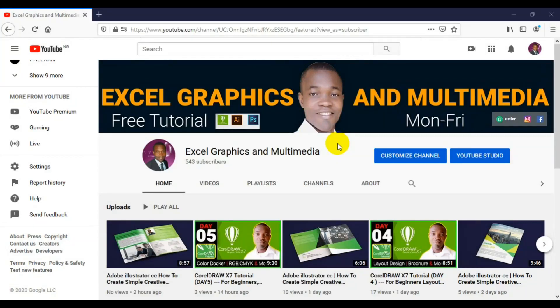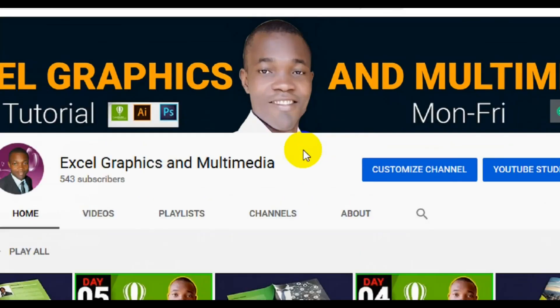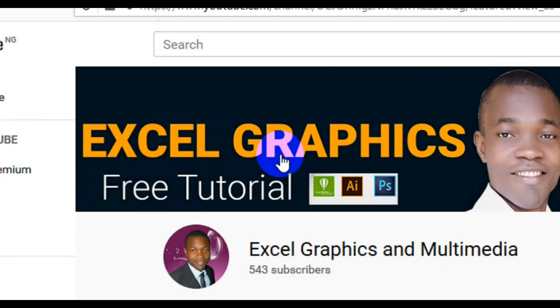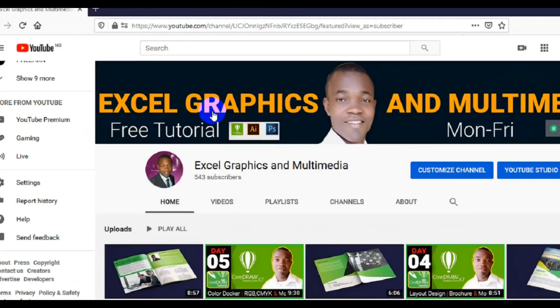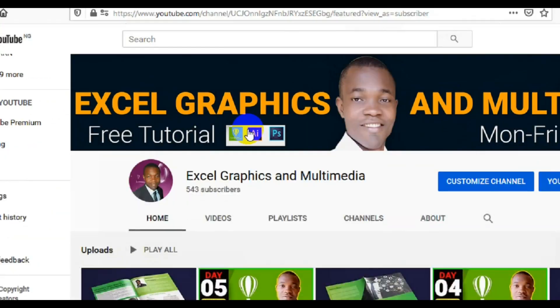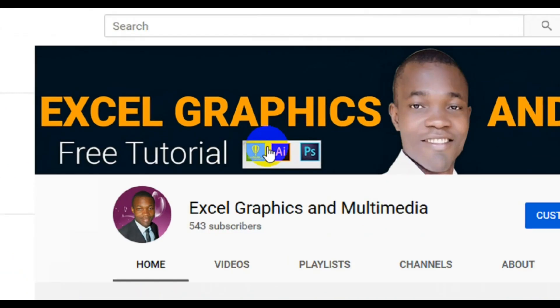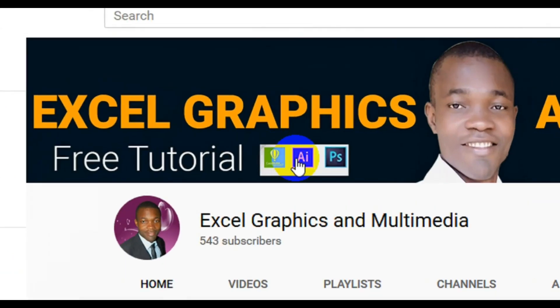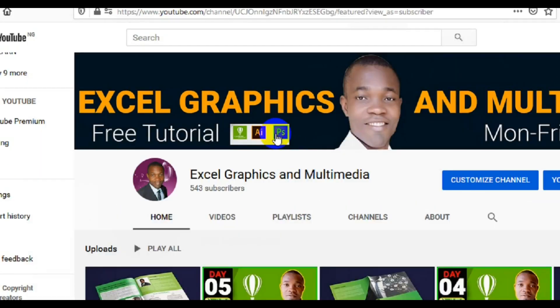Hello guys, I welcome you to my channel Lentil Graphics and Multimedia. My name is Rafi Yacob and this channel content has to do with CorelDRAW, Adobe Illustrator and Photoshop.